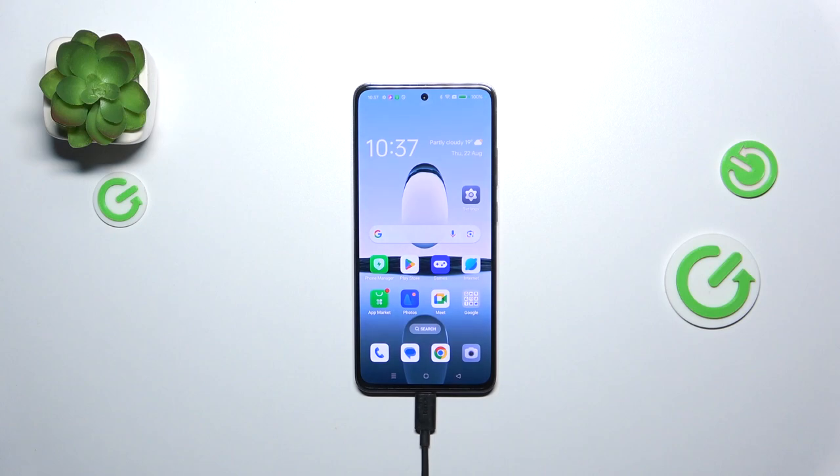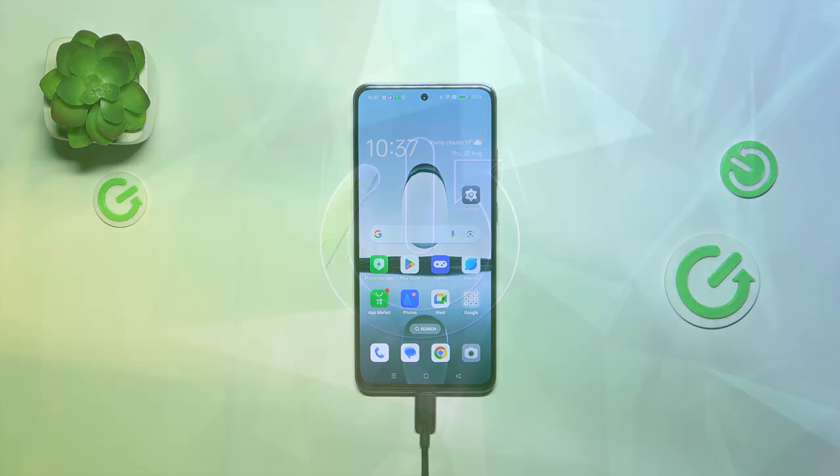Hi everyone! In front of me I've got Oppo A3 and let me share with you how to reset camera preferences on this device.